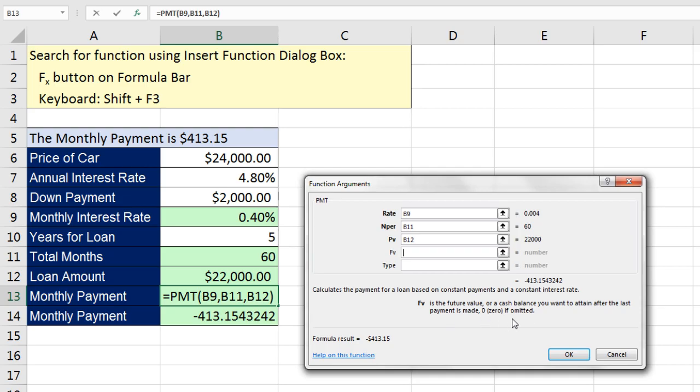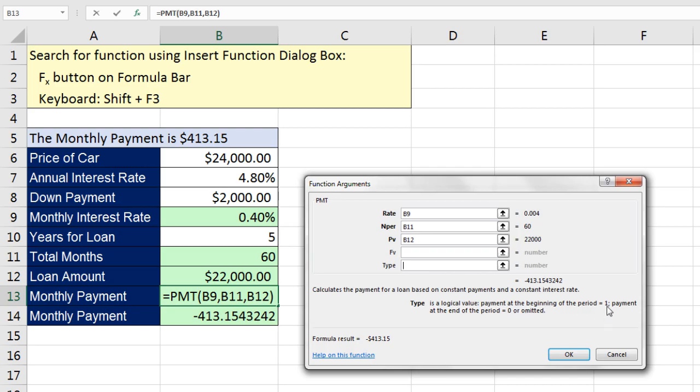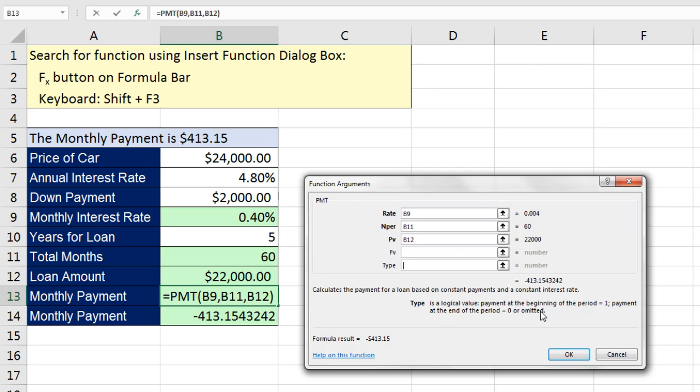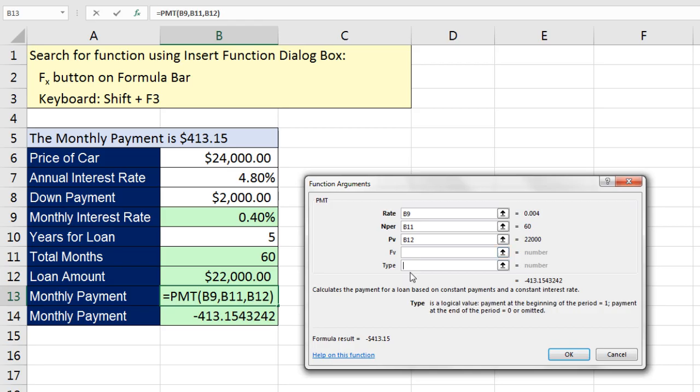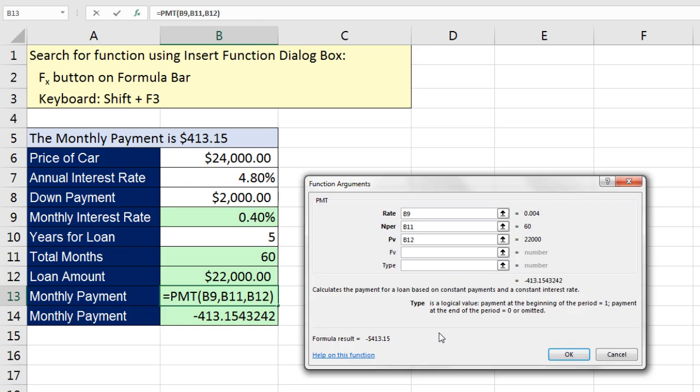Future Value is the future value or cash balance you want to attain after the last payment is made. Zero if omitted. That means a balloon payment at the end. And we don't have any. Type. We read this down here as a logical value. Payment at the beginning of the period equals 1. Payment at the end of the period equals 0 or omitted. Now almost all consumer loans, which this is, are end of the period or end of the month that you make your payment. And notice it says 0 or omitted will assume that it's the end of the period. So that's why these two arguments are not needed. We don't have any balloon payment at the end. And our loan payment is being paid at the end of each month. So we don't even have to put anything in for those arguments. Now here's something also awesome about the Functions Argument dialog box. There's a preview of the unformatted answer. And down here, that's the preview of the formatted result. $413.15.